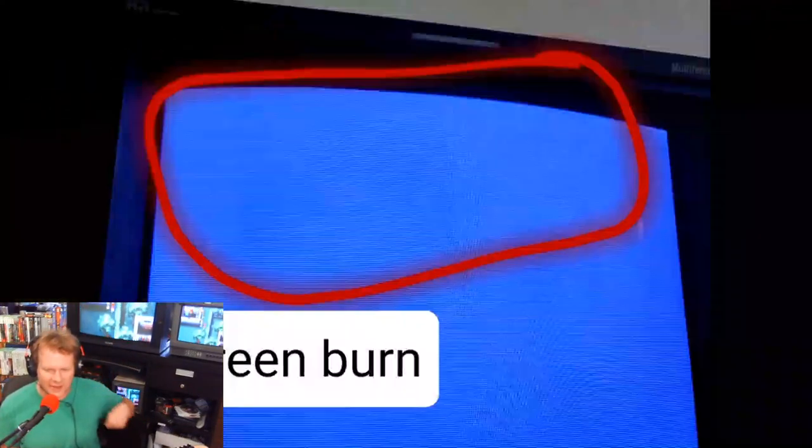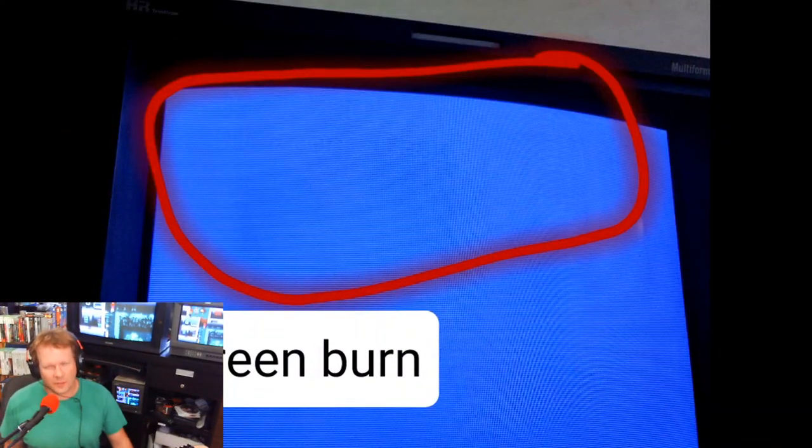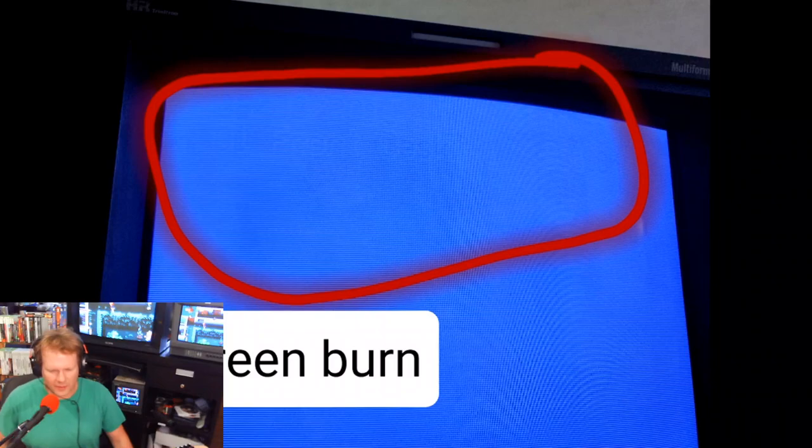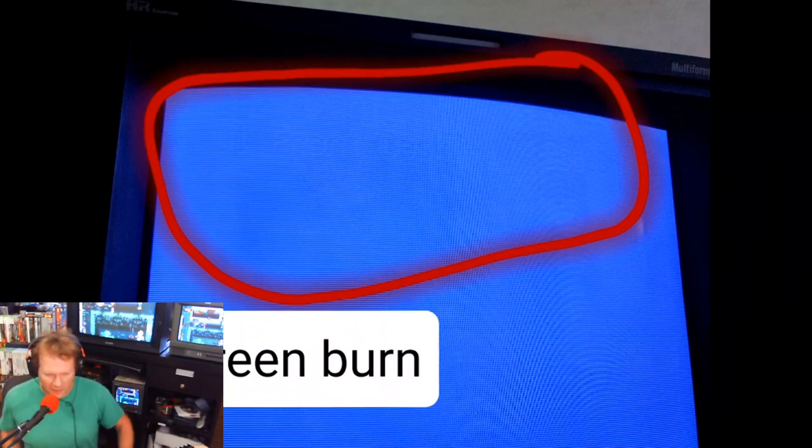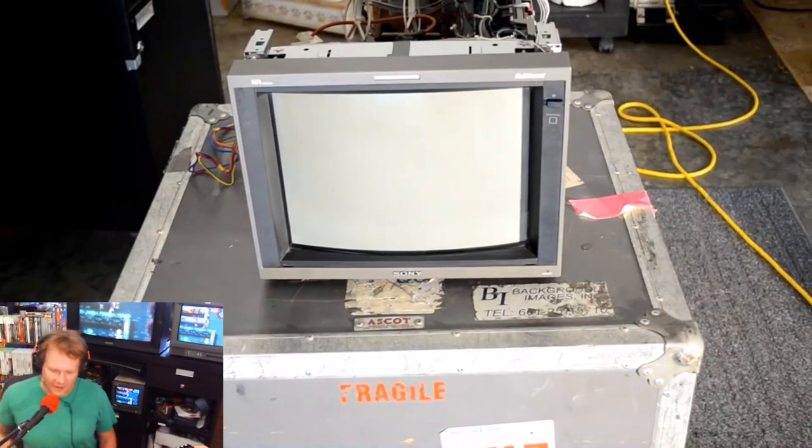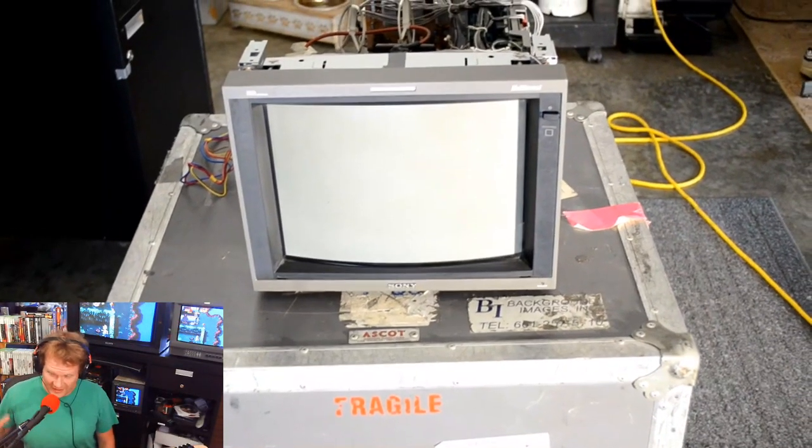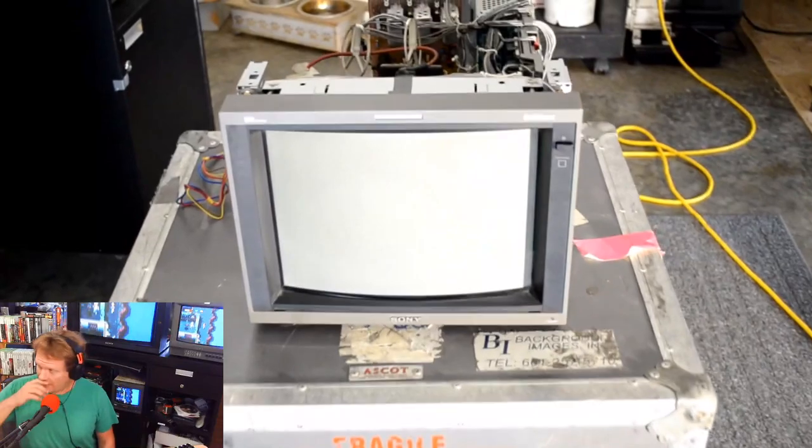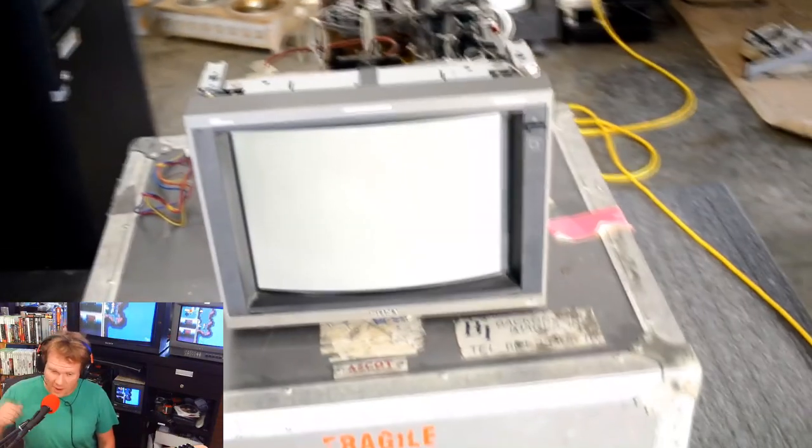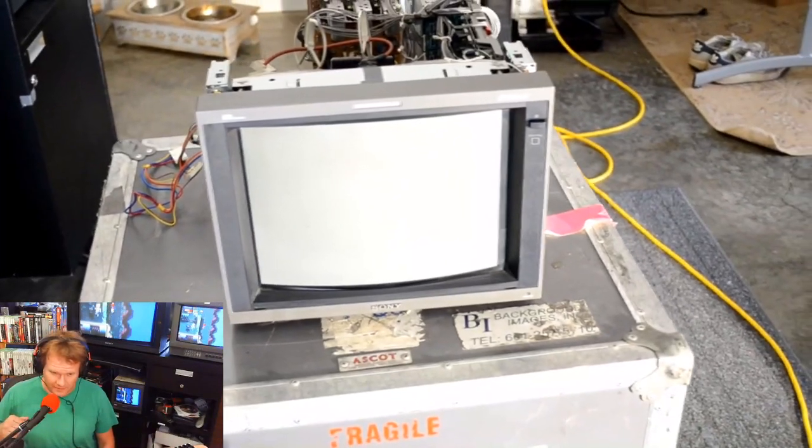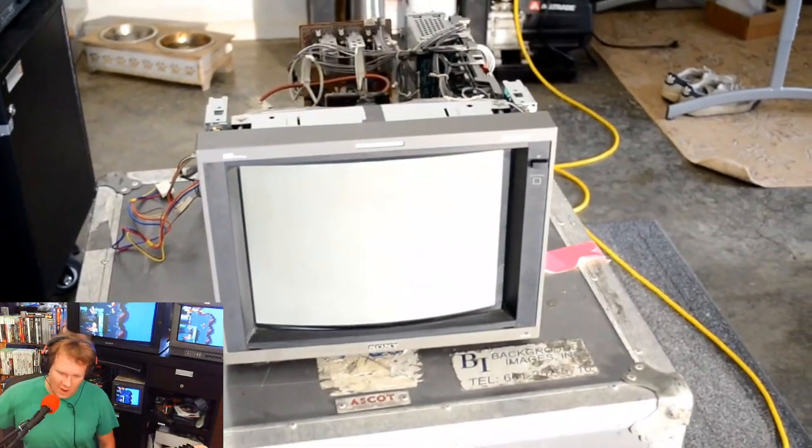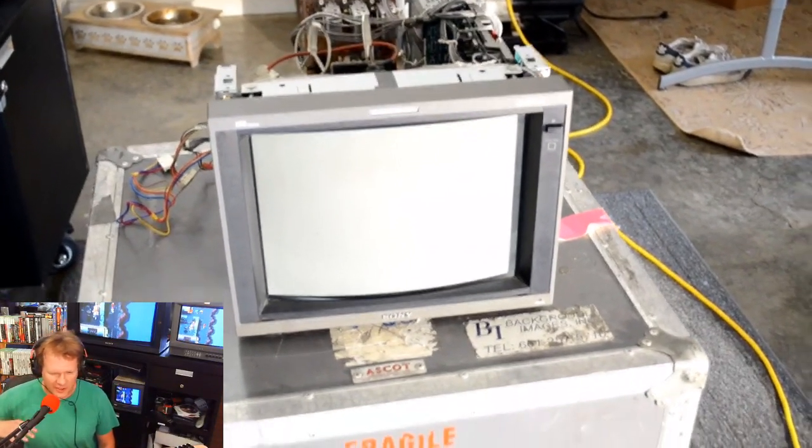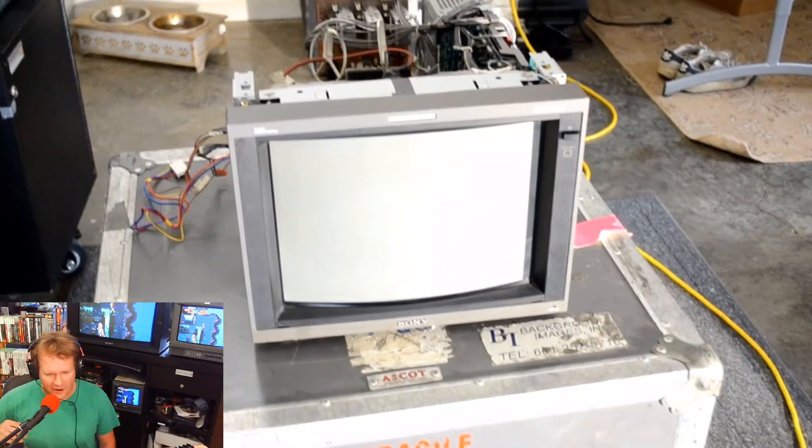That was the big problem with this one, just that screen tube burn that was against the entire top section. There might have even been a little bit of burn in the bottom corner, but we can fix that by swapping this tube out.